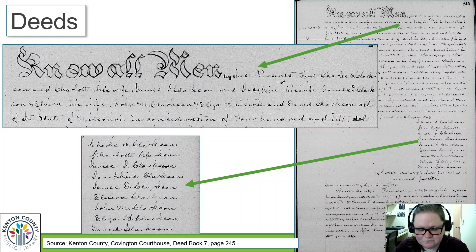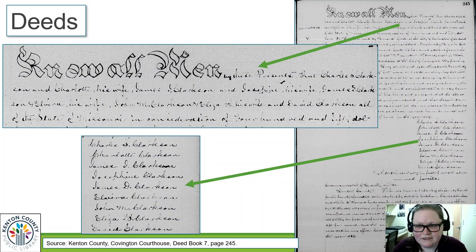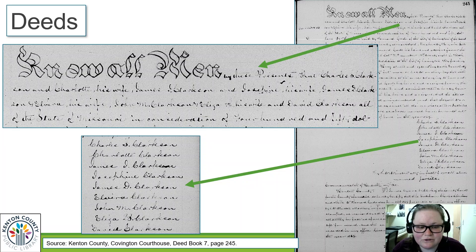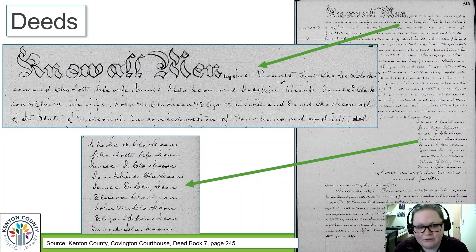Deeds are the first place you should stop if you're doing any type of property records research, and they're also great if you're looking for genealogical information. In Kentucky — since we're in Kenton County — the deeds are available at the county clerk's office. You'll want to remember your county formation, because deeds stay where they originate, not where the property is now. In the case of Kenton County, if a deed was created before 1840, it will still be in Campbell County's records.